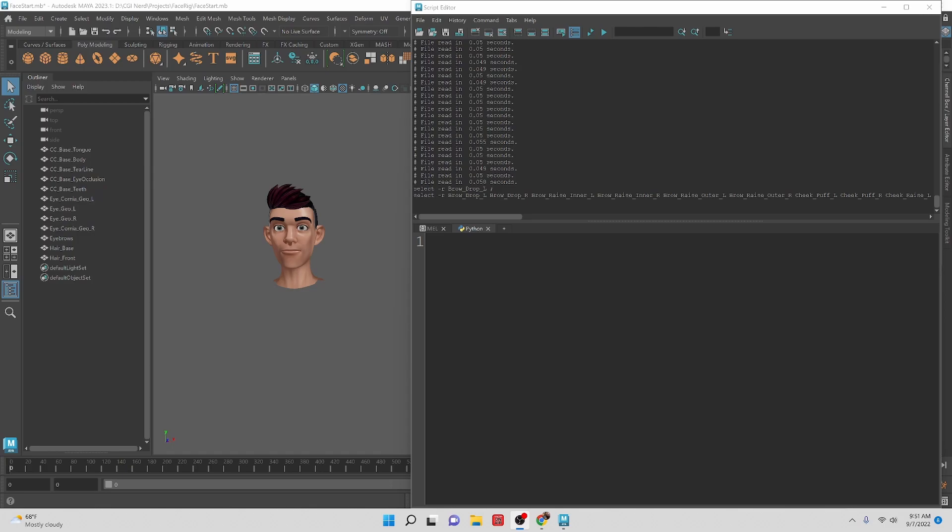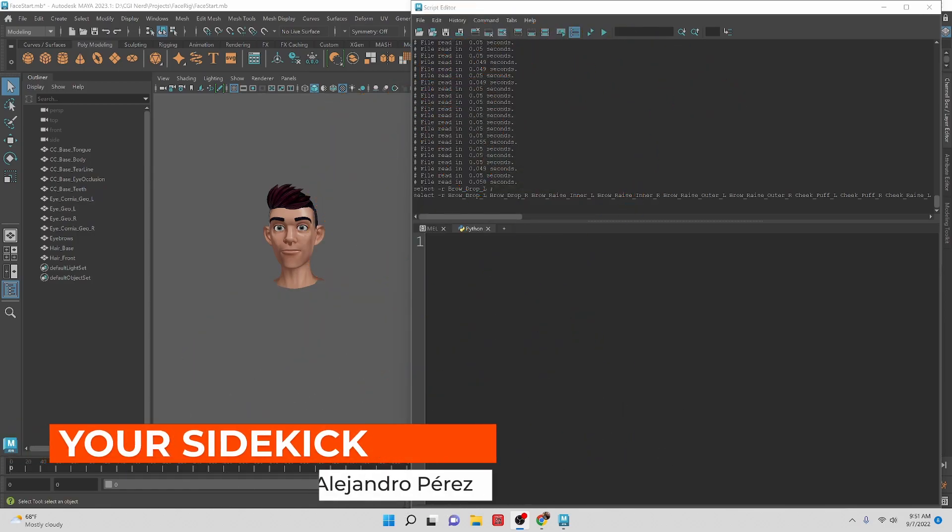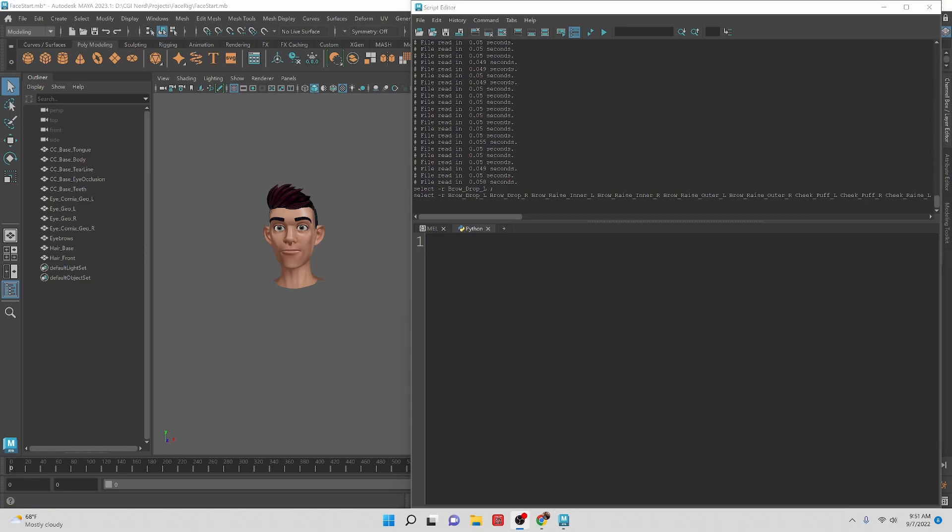Hey TD superheroes! My name is Alejandro Perez and I am your sidekick. Today we are going to be starting creating a face rig for the character.